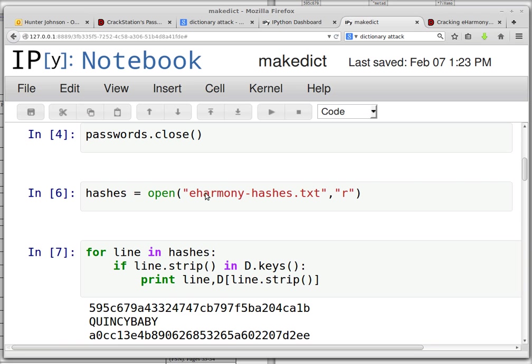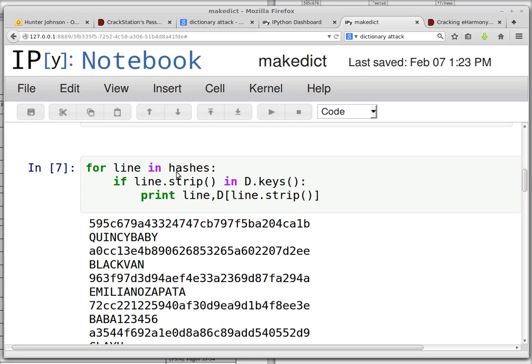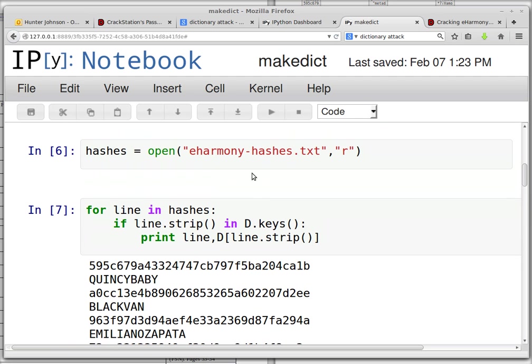And now we open up the eHarmony hashes, and for each line, each line is one of these hash things like we've already looked at, take the new line character off the end, and see if that occurs as a key in the dictionary.